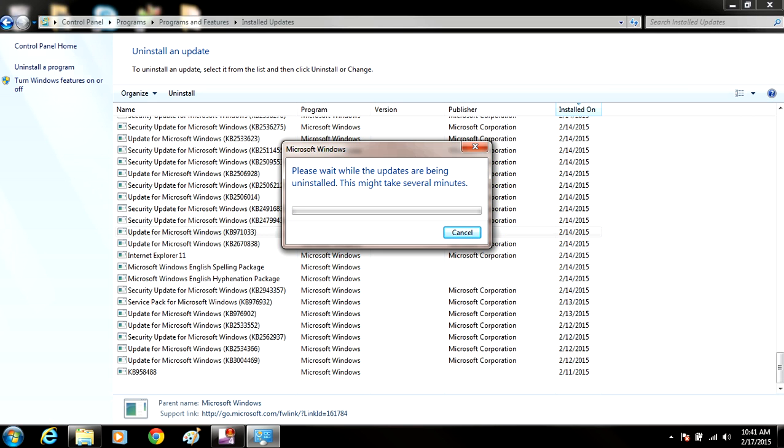Because once this update is done, we'll be able to use the RemoveWAT utility to activate this Windows OS and not have this problem with genuine activation anymore.